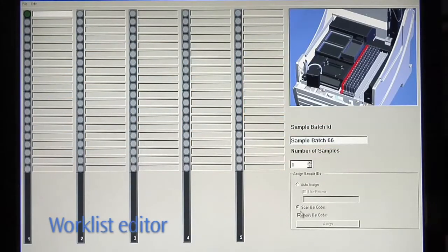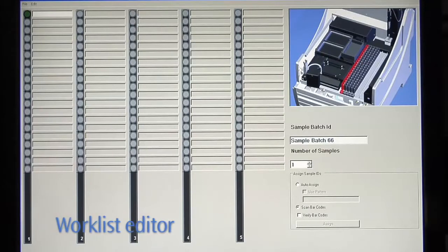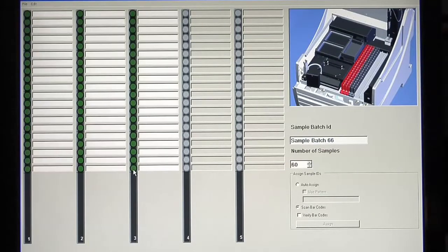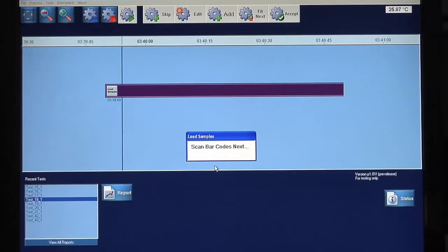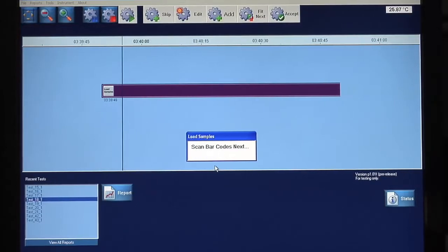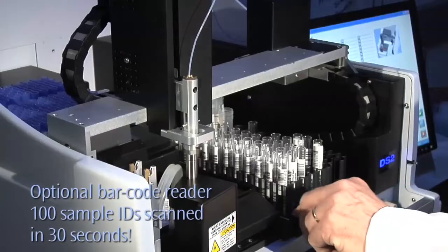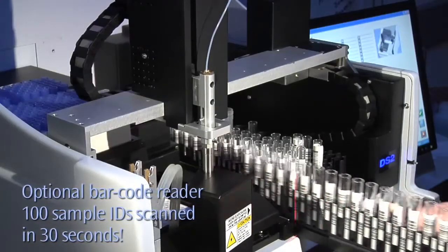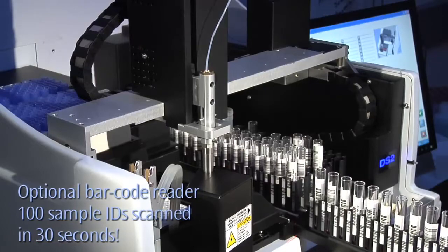For example, use the worklist editor to define your sample batch. 100 sample IDs can be scanned into the system in as few as 30 seconds with the optional barcode reader.